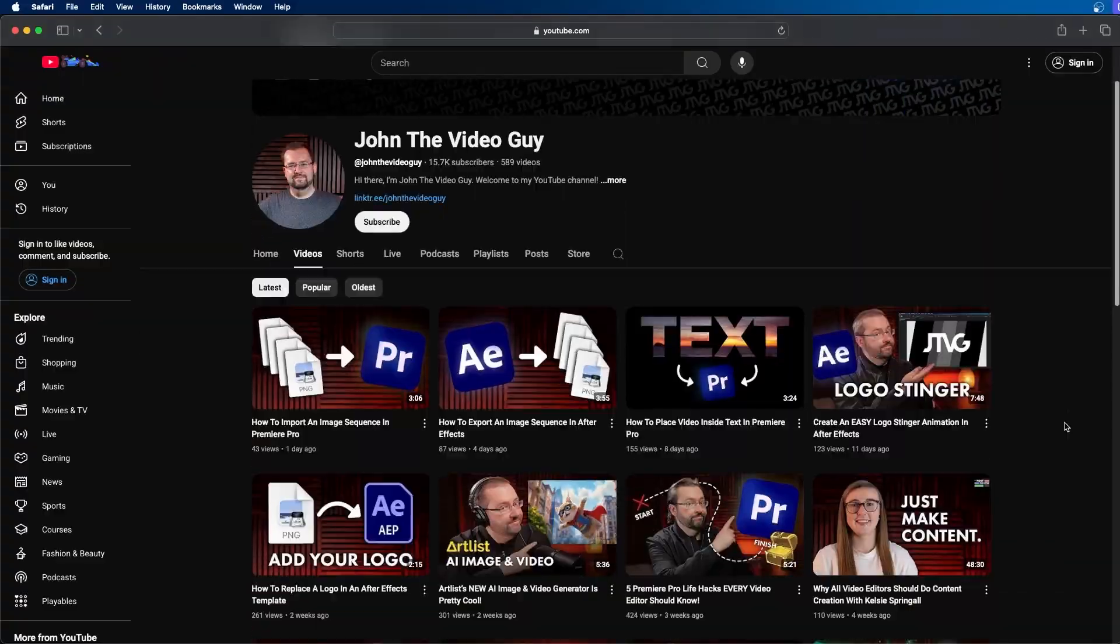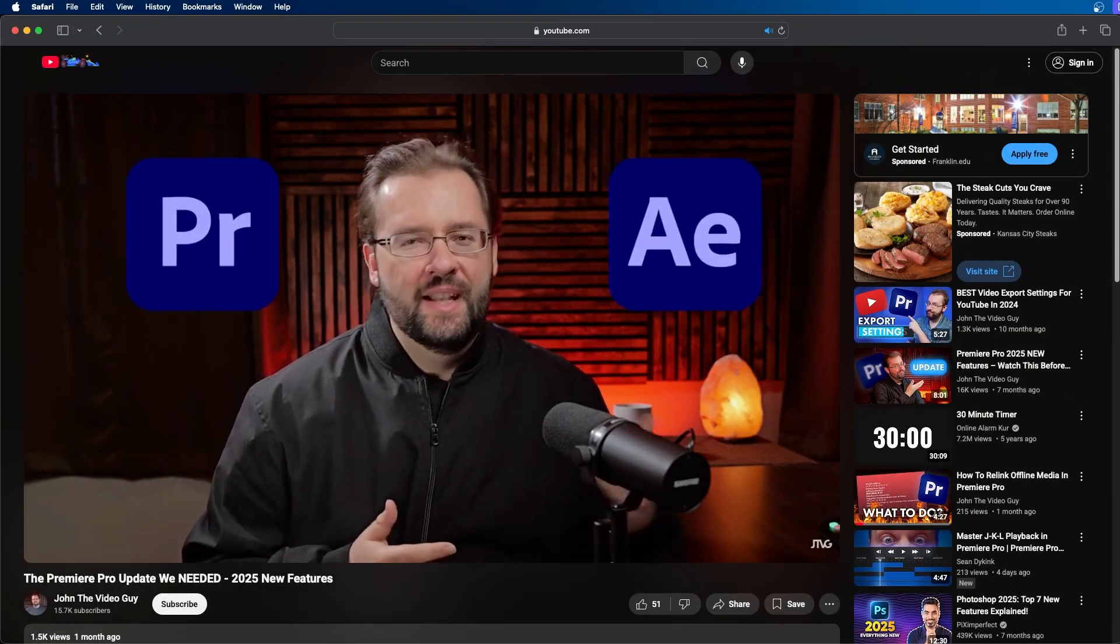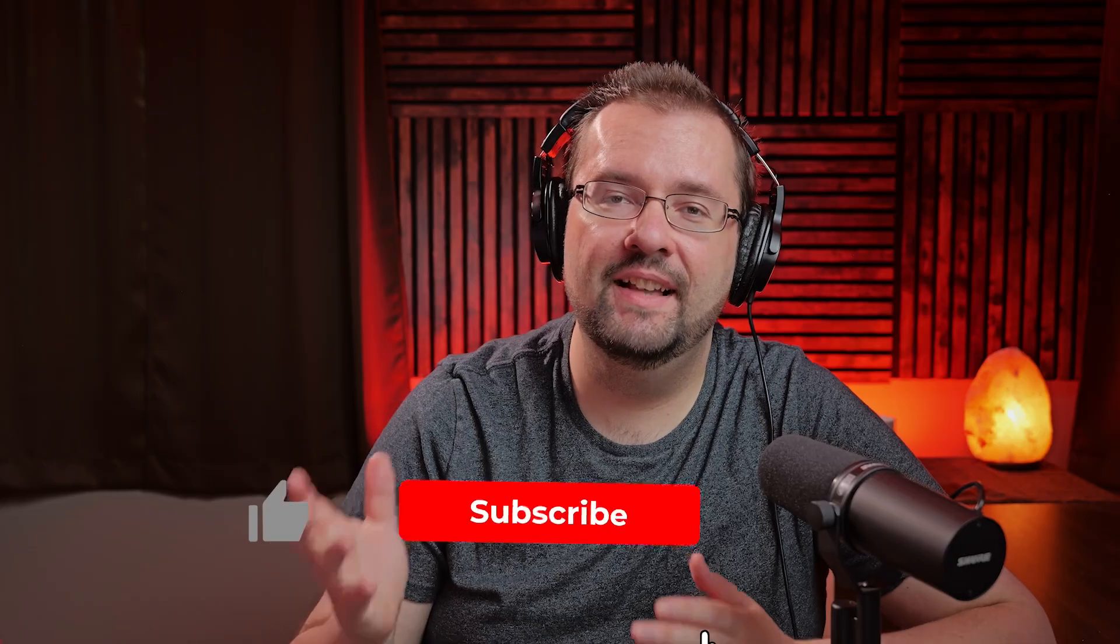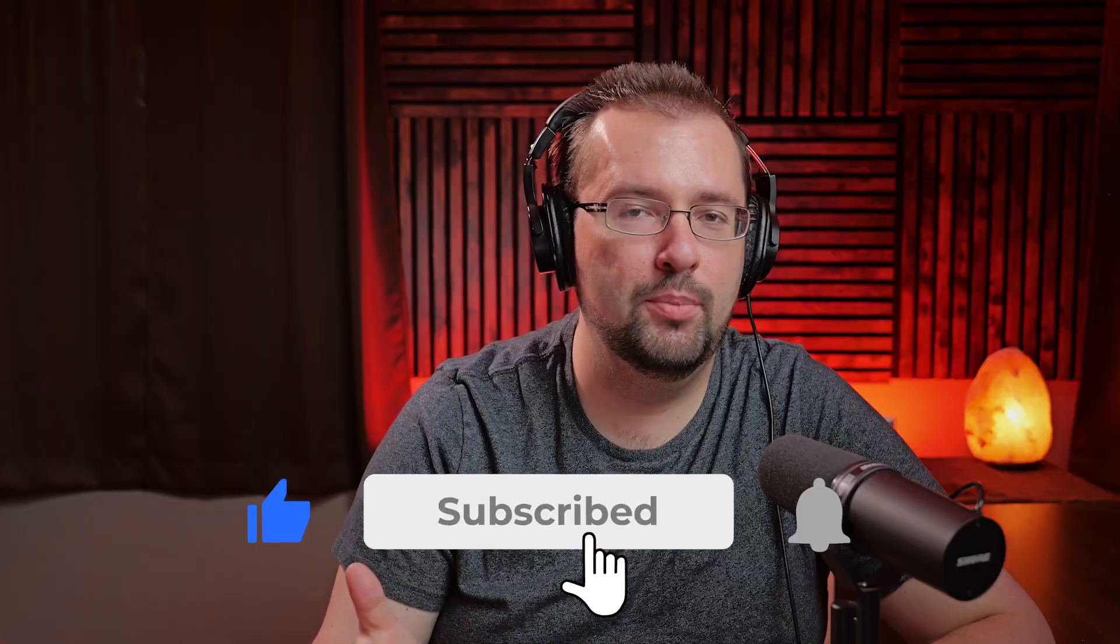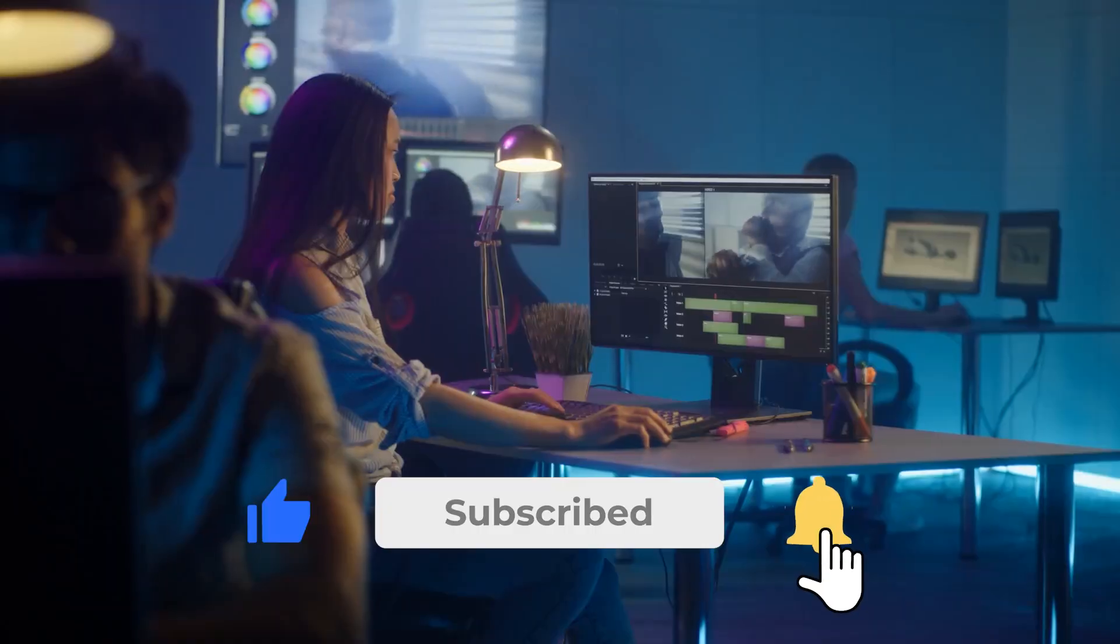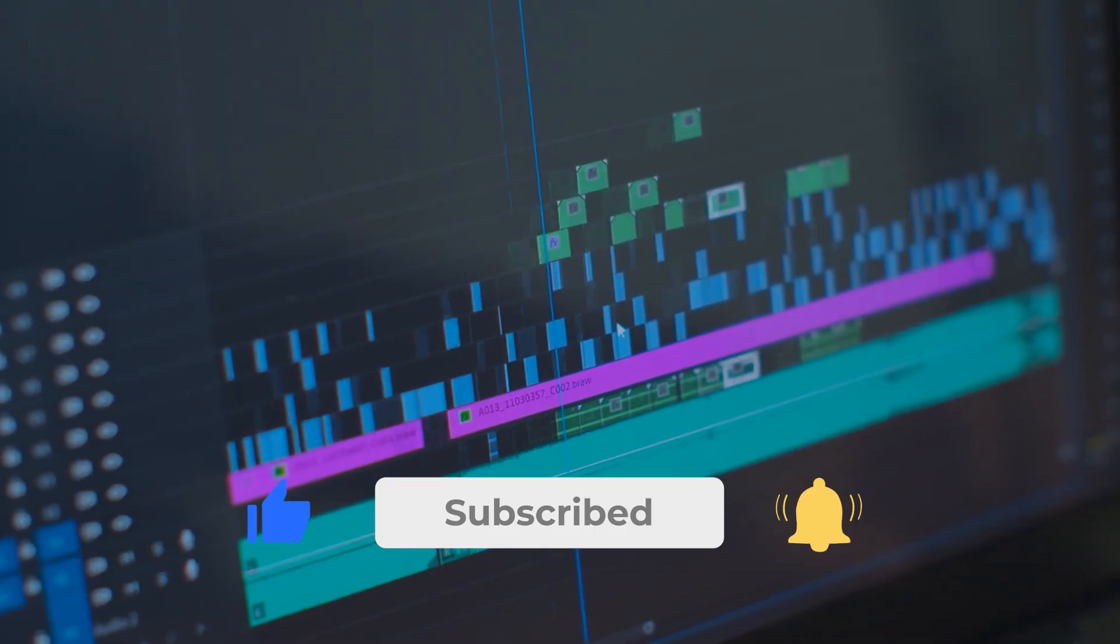If you're new here, hi I'm John the Video Guy. I make video editing tutorials in Premiere Pro and After Effects. If you like the content, feel free to subscribe. It really helps support the channel and shares this information with other people just like you.